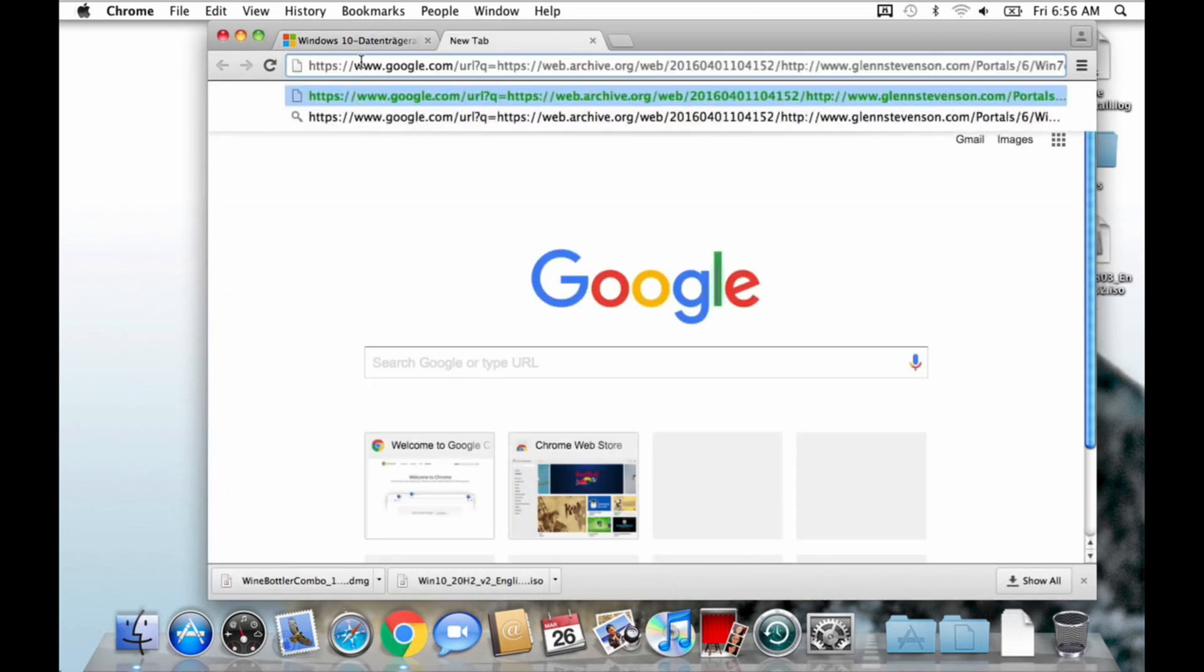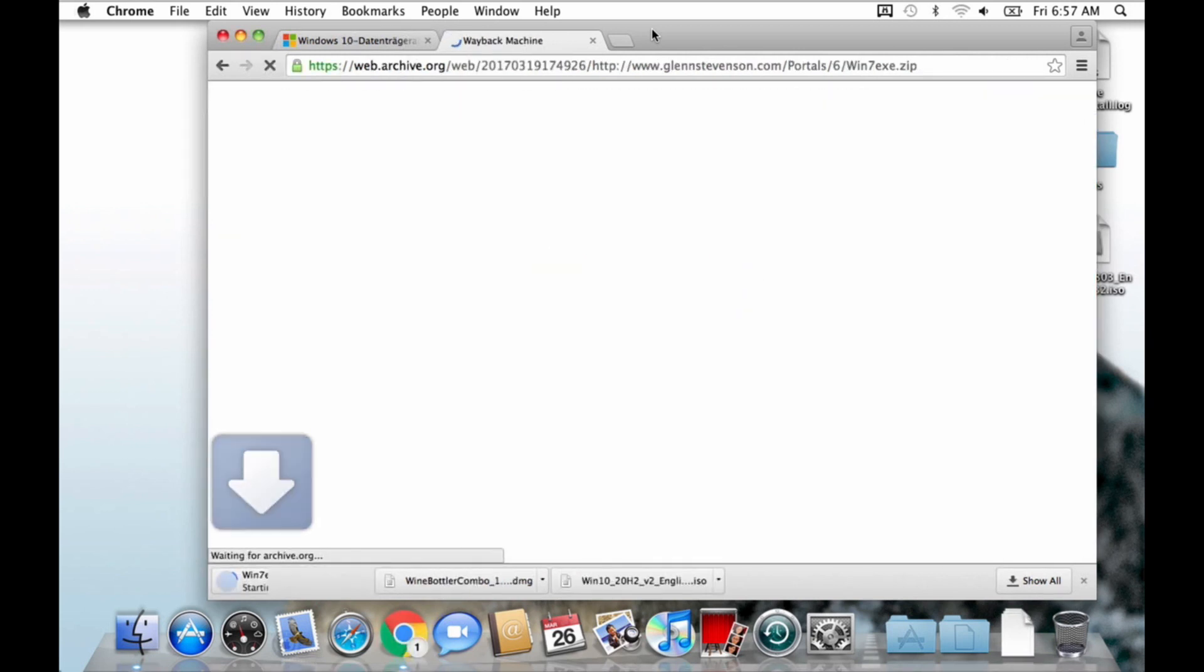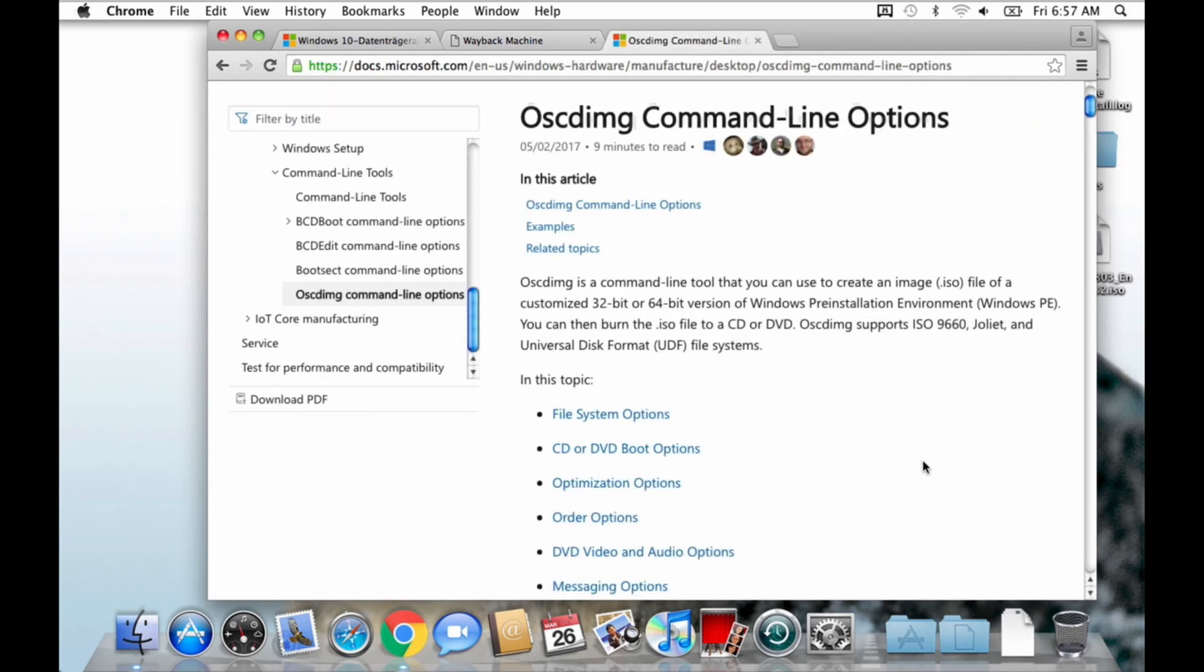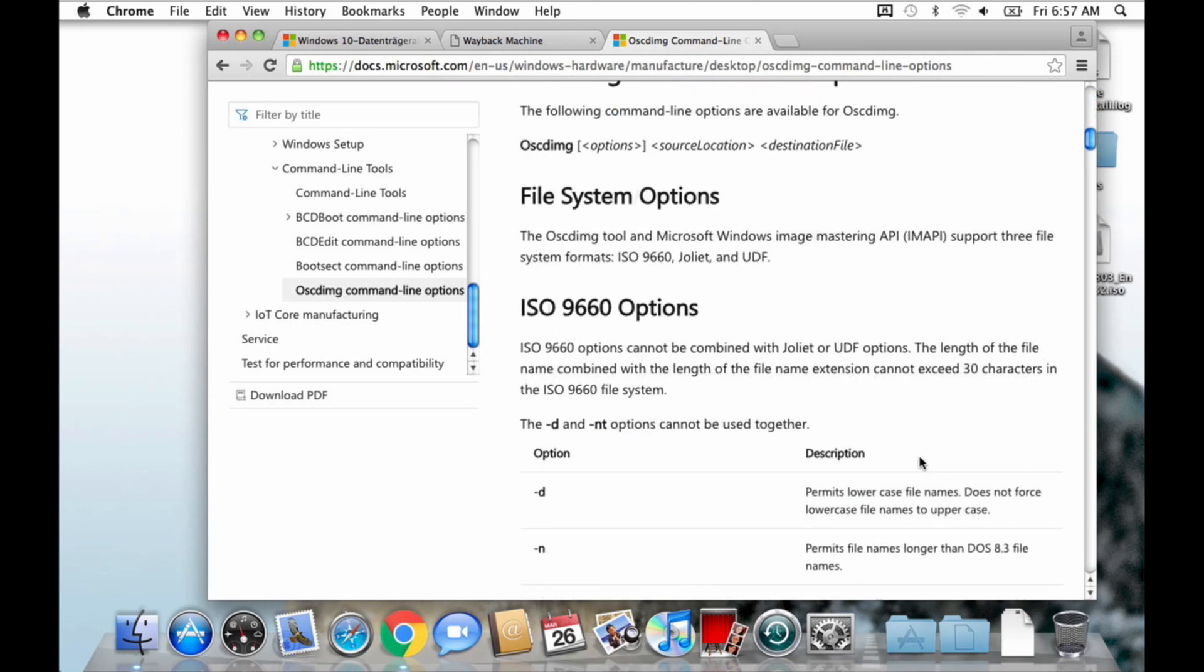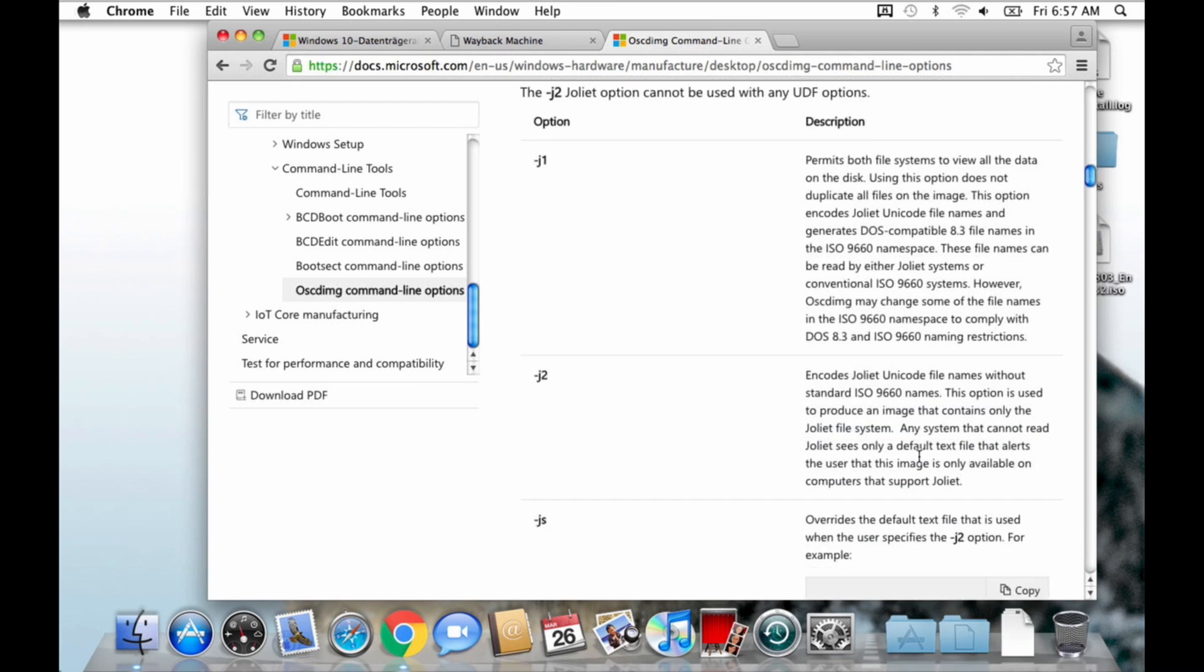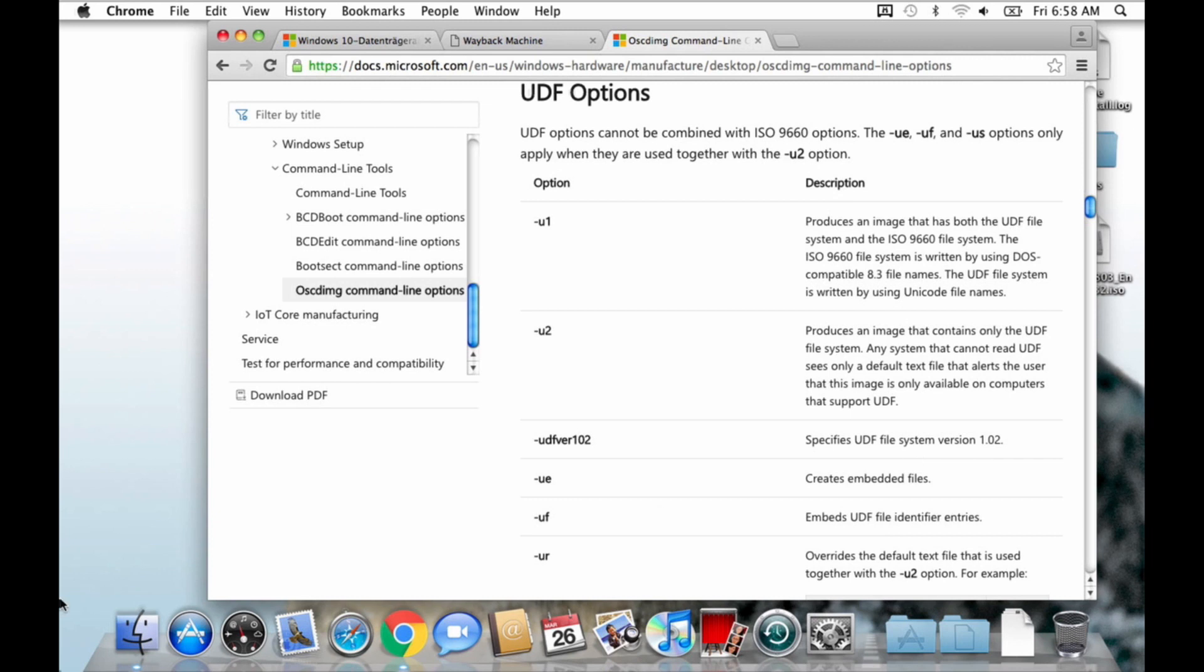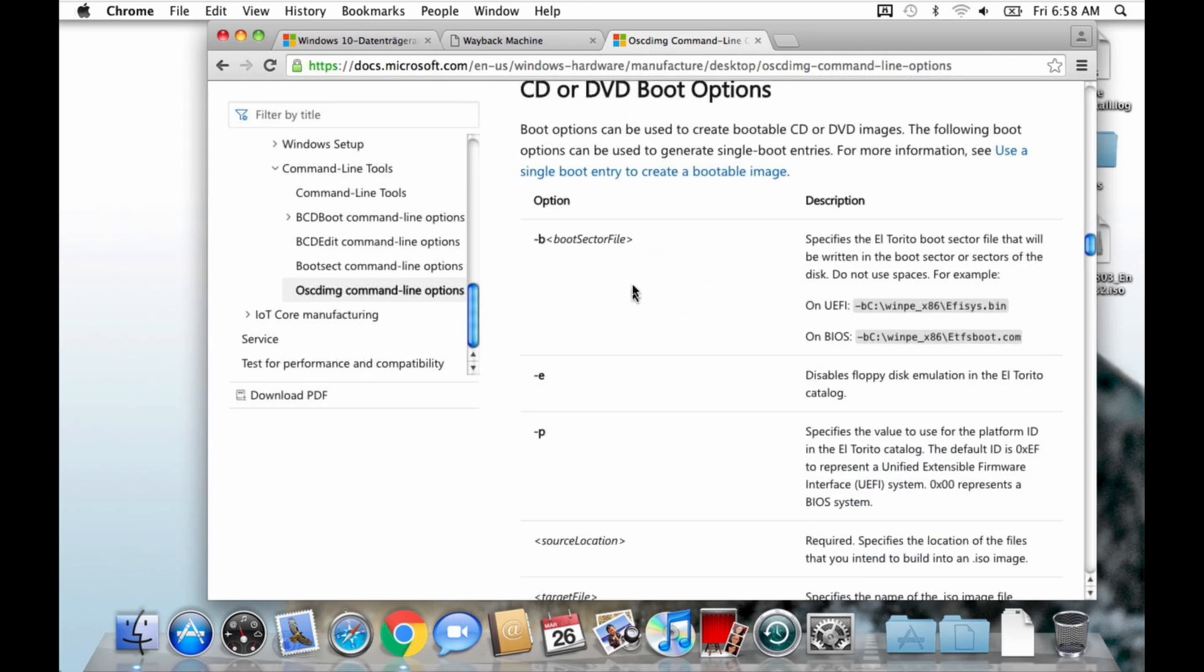Now download the oscdimg.exe file from the description. oscdimg is a command-line tool from Microsoft that can be used to create an image or ISO file of a customized 32-bit or 64-bit version of the Windows pre-install environment. In other words, we need this to patch our Windows ISO file to be able to boot on a 32-bit EFI. Now you could just use this file on another computer that has Windows on it or in a virtual machine on your Mac. But I will show you a method where you actually don't need Windows and don't need another computer.